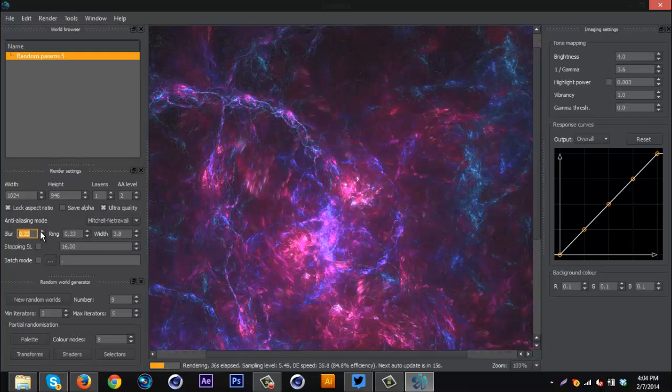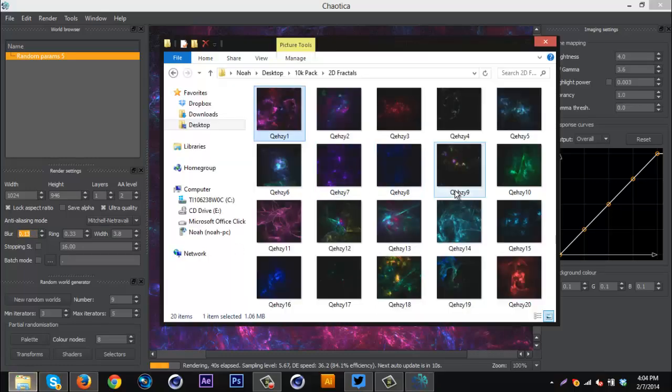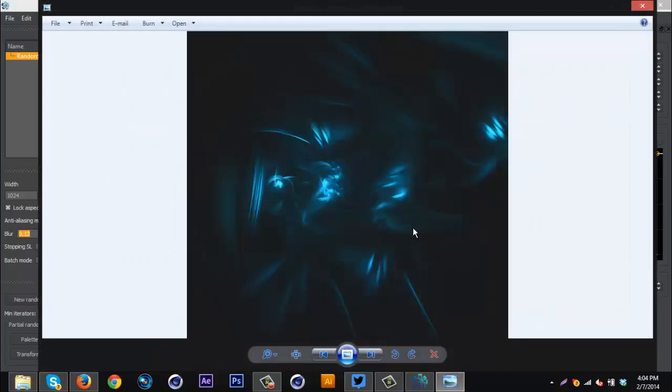You can get some really cool blurring effects with certain patterns. As you can see, I don't remember which one it was. I believe it was this one with some blur. Yeah, this is like some blur. It looks really cool.